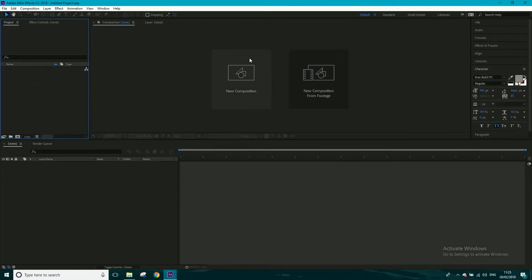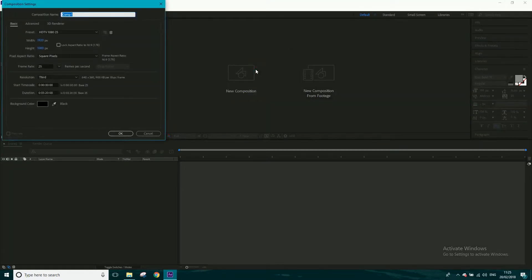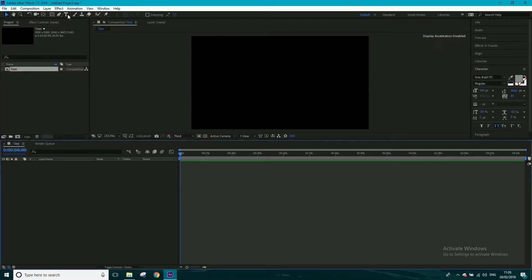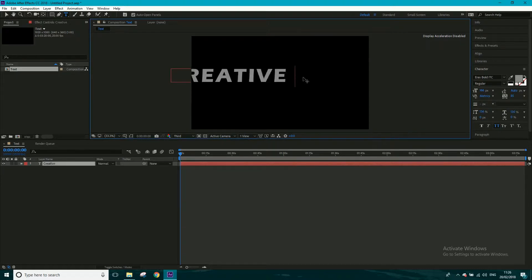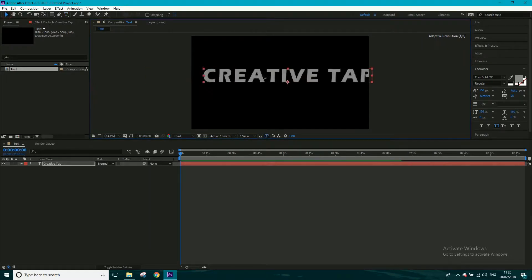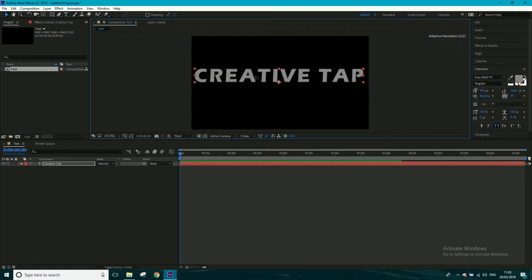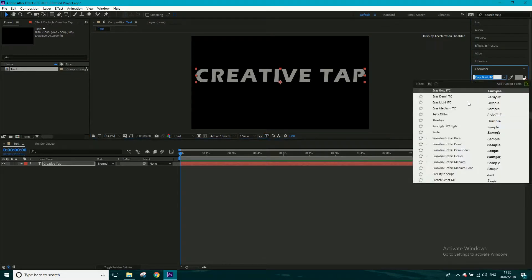Let's make a new composition — I'll call this 'text'. I'm going to get my text tool and type 'Creative Tap'. You can type whatever you want. The font I'm using is the one I use for most of my Creative Tap stuff, which is Eras, and I'm going to go with Bold — Eras Bold ITC.